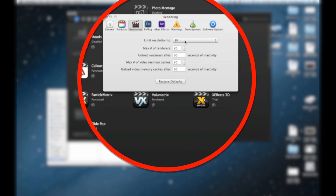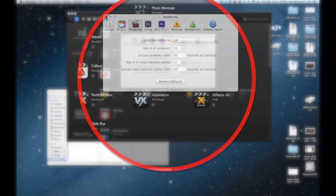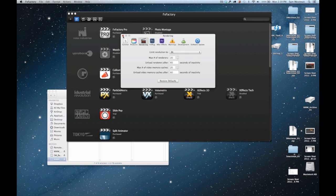Also, when you go into rendering you want to check your limit resolution size. I leave mine at 8K because I do a lot of RED work, and if I don't have it set there it's hard for me to work with EPIC footage.